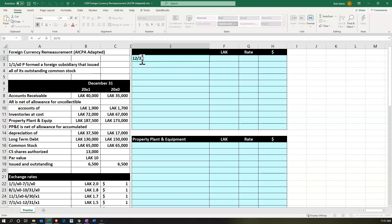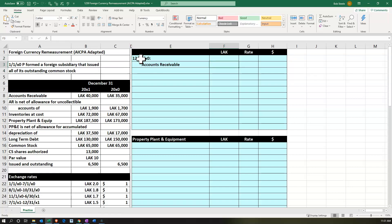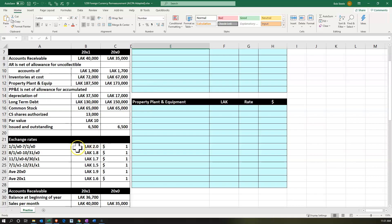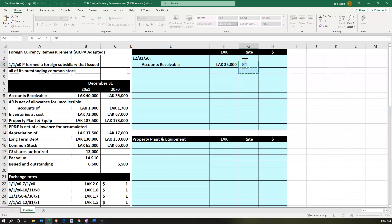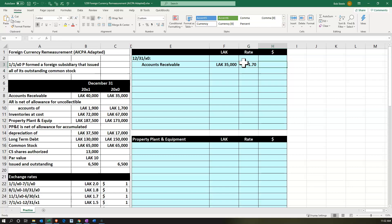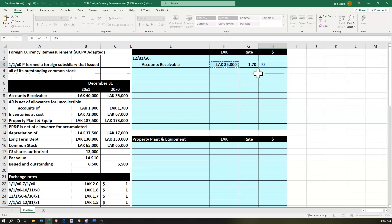We're going to start with 12/31/X0, beginning with accounts receivable. For the receivable, we typically use the end of the time period — the balance sheet date. I'm looking for the rate that includes 12/31/X0, which falls in the range from 1/1/X0 to 6/30/X0, giving us 1.7. So we pick up 1.7 and divide: the foreign currency units divided by that rate gives us $20,588.